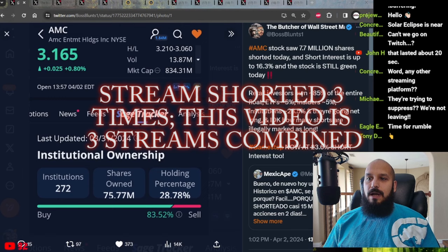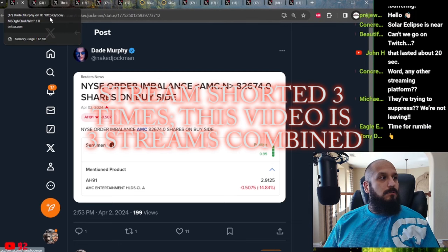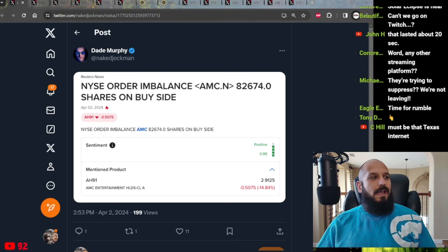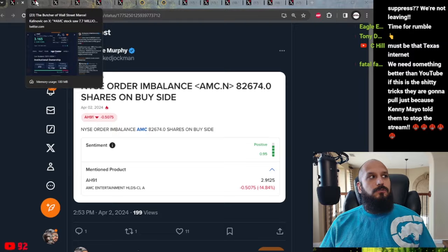Yet another massive order imbalance to the buy side for AMC stock today. Looks like the market just wrapped up and closed. And we are seeing an order imbalanced 82,500 shares to the buy side. This means that there's discrepancy in the orders that have occurred. And, as you can see, the sentiment for AMC stock from retail investors remains very high.